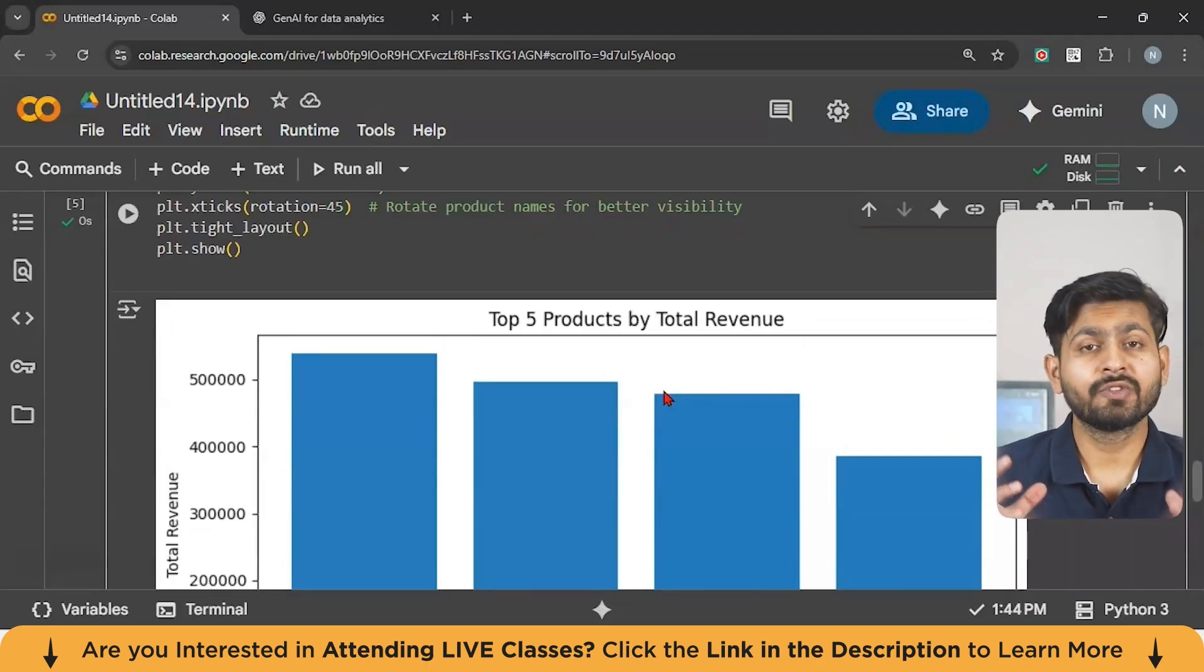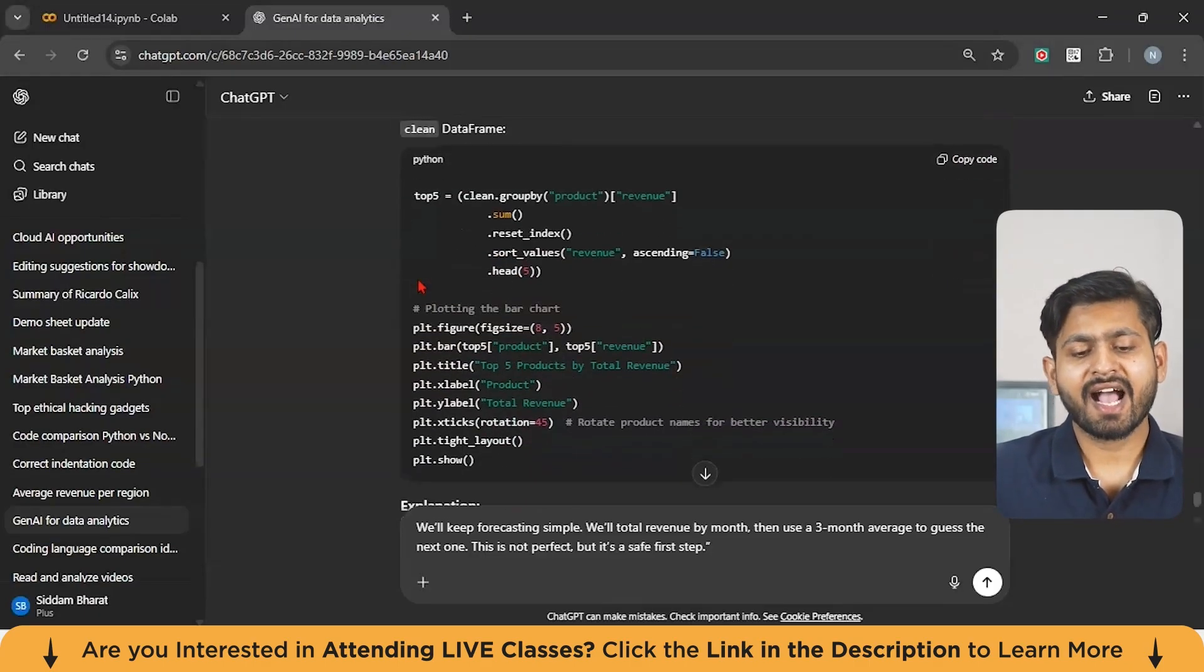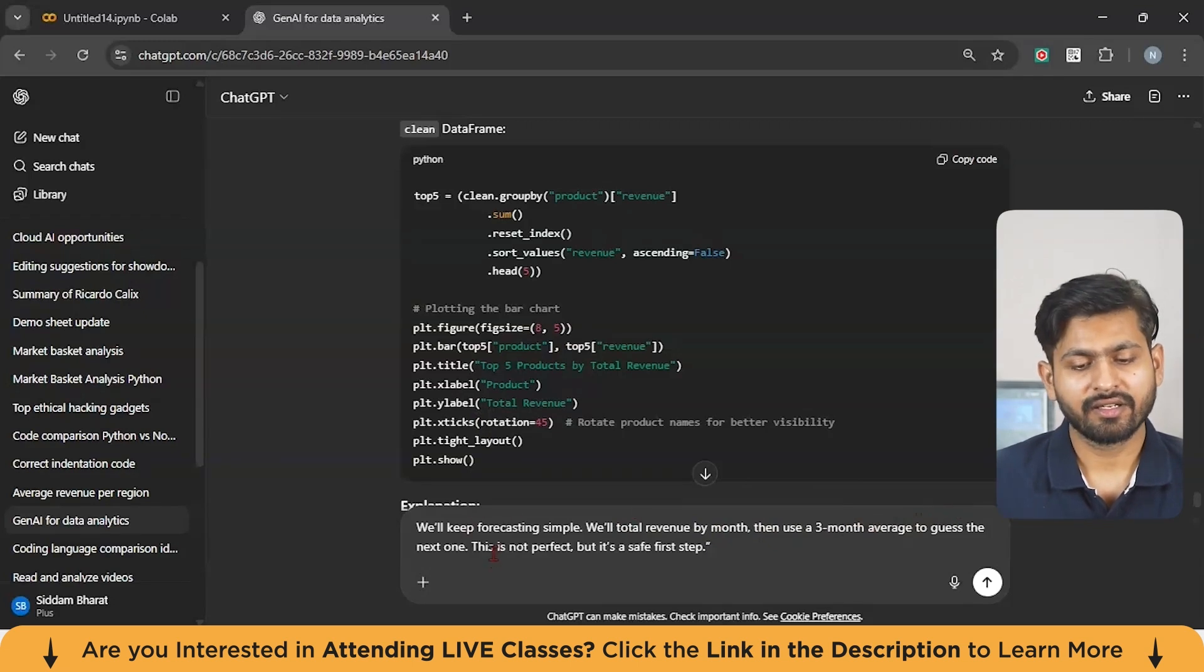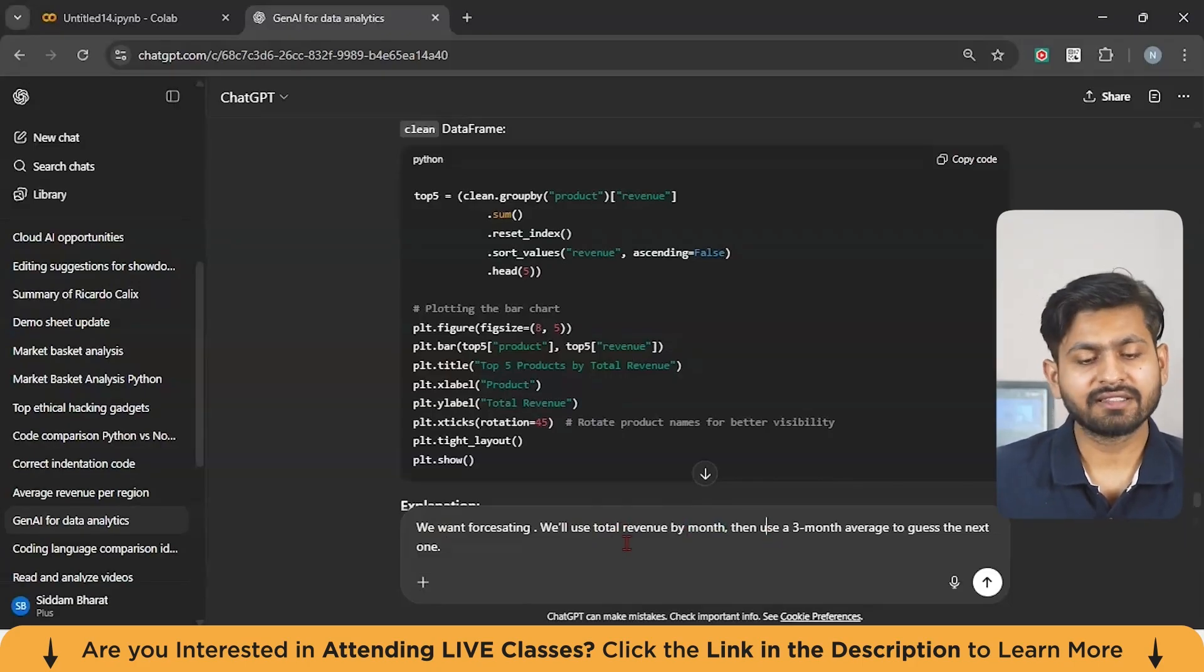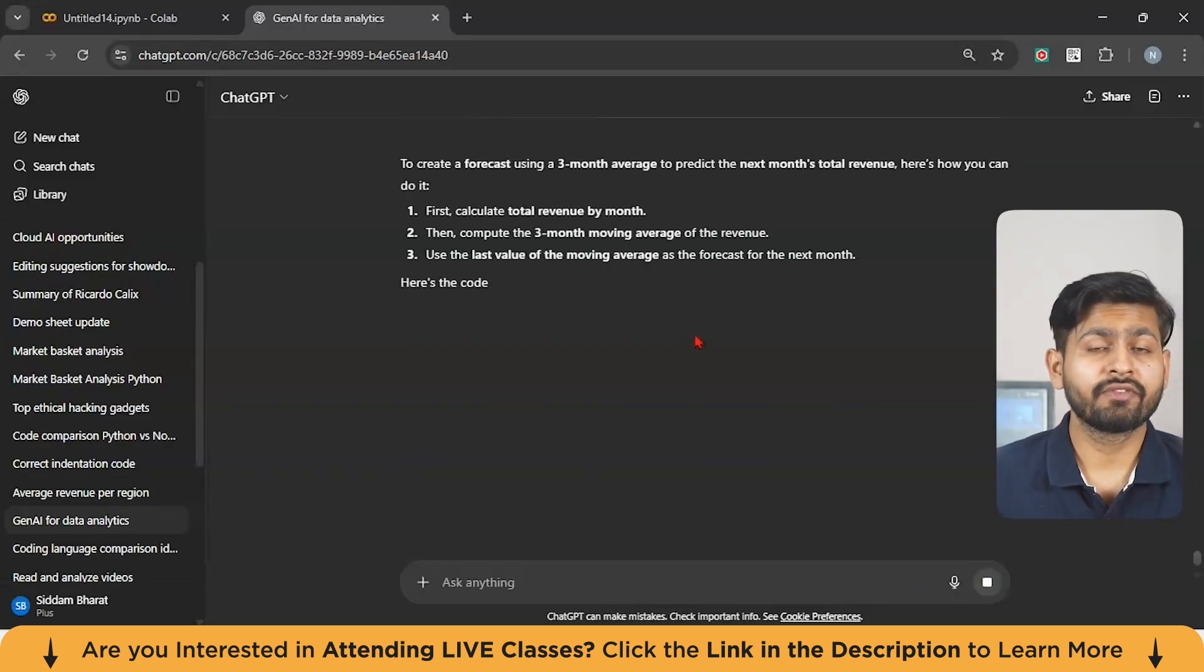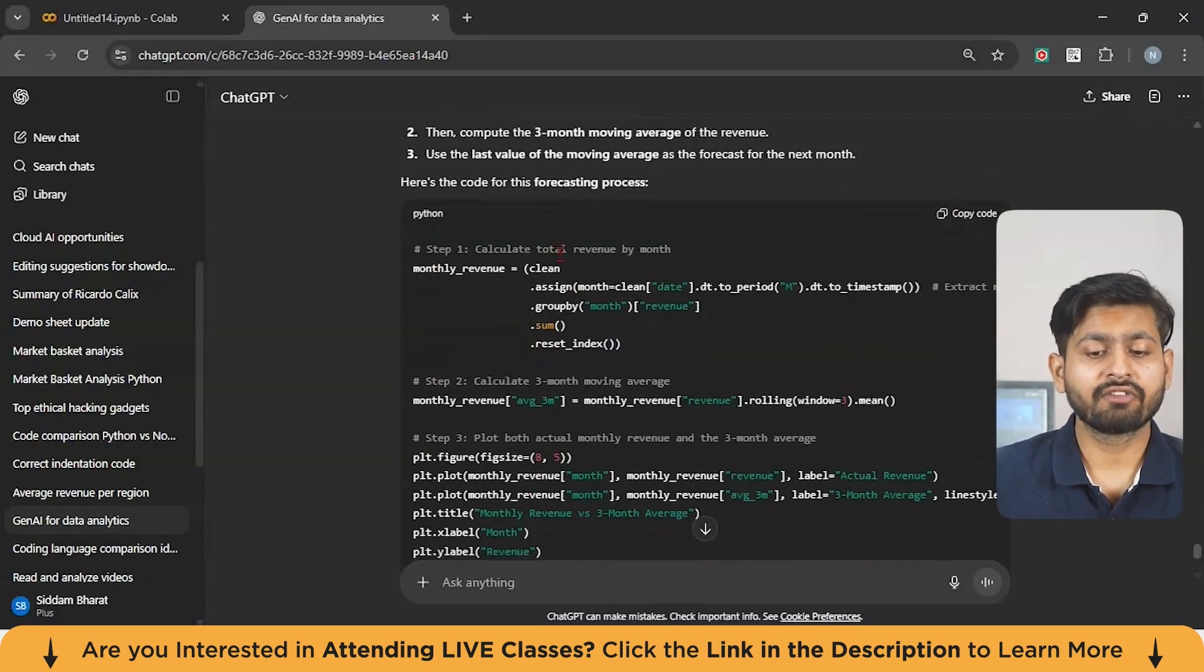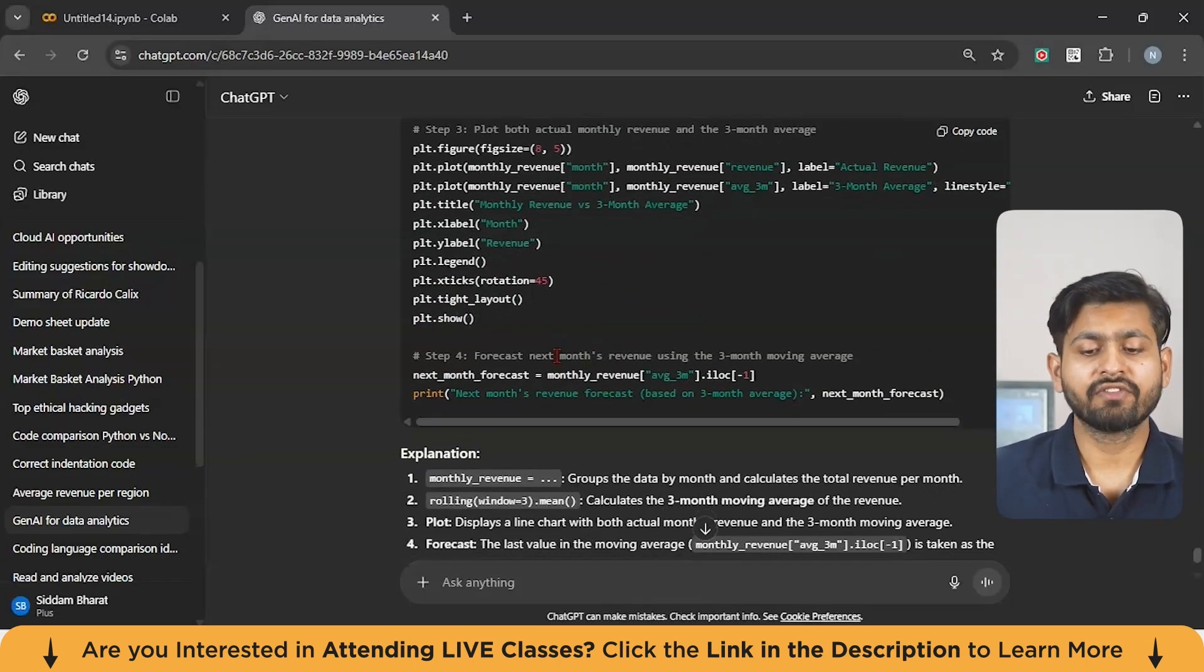Now, let us move to the next part. In this part, we are going to do something very much interesting. So let us say I asked GPT something like this. We'll keep the forecasting simple. We will use total revenue by month, then use a three month average to guess the next one. So you can type a prompt something like this that we want forecasting. We will use total revenue by month, then use a three month average to guess the next one. Just click enter after that. And you can see it is going to give you the code, which is going to generate the forecasting. So you can see it has given the first step, calculate the total revenue by month, then calculating the three month moving average. And finally, it has done the forecasting of the next month.